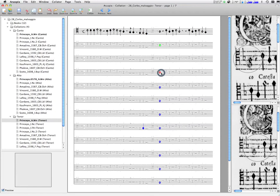In the case of the tenor, we can see that the four copies of the first edition present some differences, and that these were corrected in subsequent editions.